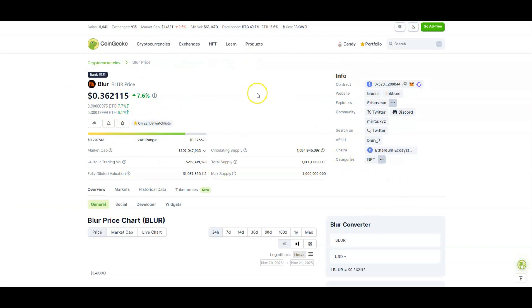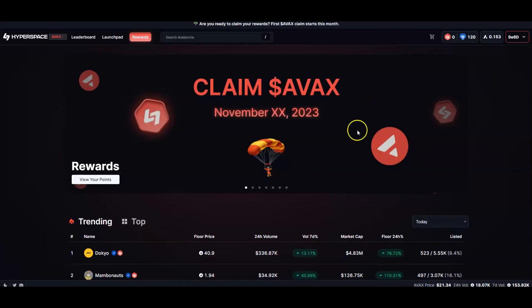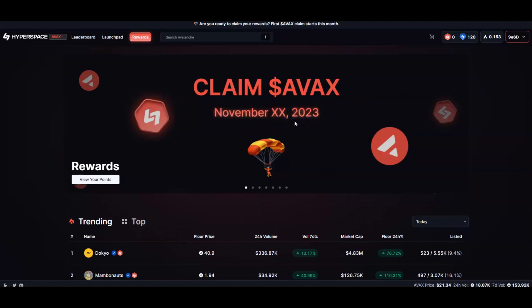Season 2 airdrop already happened for Blur. People were farming NFTs, farming points to get their airdrop. People are going to be doing the same thing with Hyperspace. Right now Hyperspace will do their first airdrop, happening sometime in November. I don't know when, so I'm putting this video out now so you can get prepared.